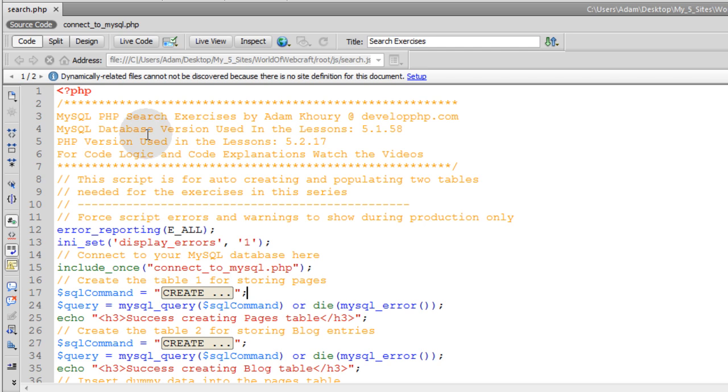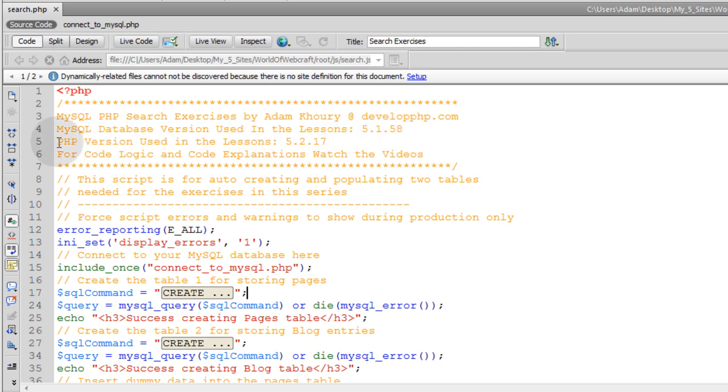Now on the top of this file, I went ahead and put the database version, the MySQL database version that I am using on my live web server, which is 5.1.58, and my PHP version that I am using on my live web server, which is 5.2.17.